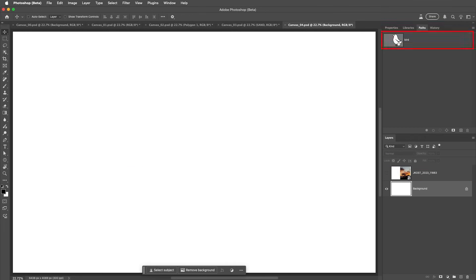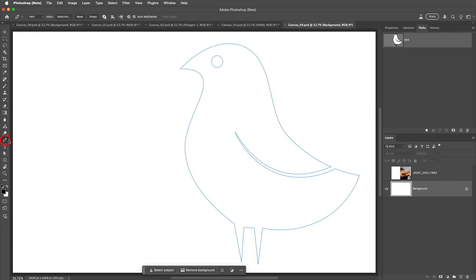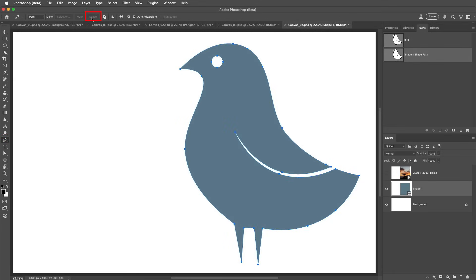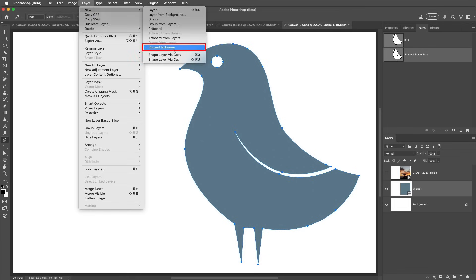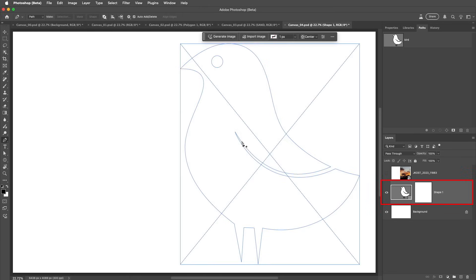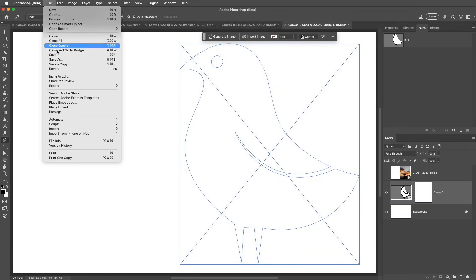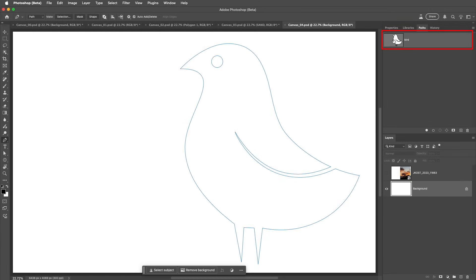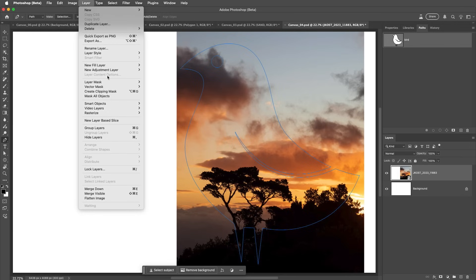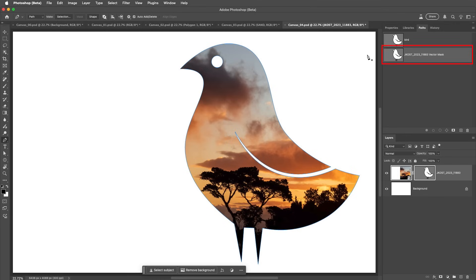Here we have a bird that I drew with the Pen tool. With the Pen tool selected, I can use the Options bar to convert the path into a Shape layer. Once it's a Shape layer, we could choose Layer, New, Convert to Frame — but again, once converted to a Frame, we can no longer access the individual points on the path. Instead, I'll select the path, then select the layer that I want to mask, and choose Layer, Vector Mask, Current Path. This duplicates the path and adds it to the layer as a vector mask, and the path remains editable if we want to make a change to it or reposition it. We could even add a Clipping Mask to this layer, or a layer effect.